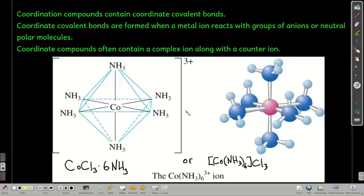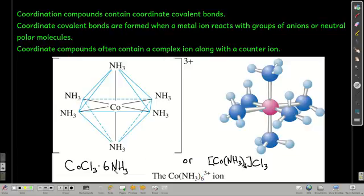A lot of times when you have a coordination compound, there's a counter ion along with the complex ion. In this case, it might be something like the chloride ion. So if we had three chloride ions, you could write the formula with the complex ion in brackets and three chloride ions outside, or write it in the alternate form. Both of these mean the same thing.